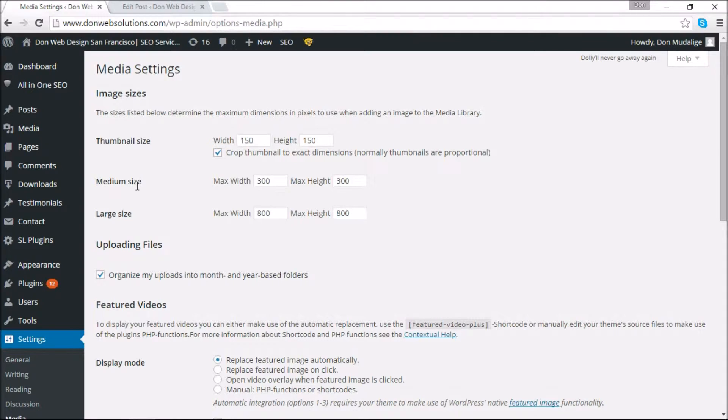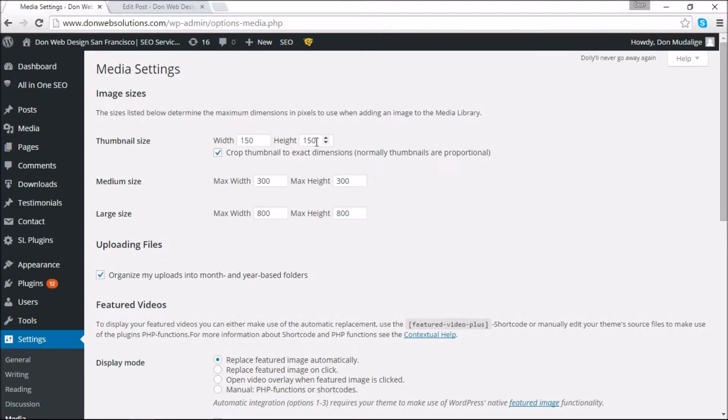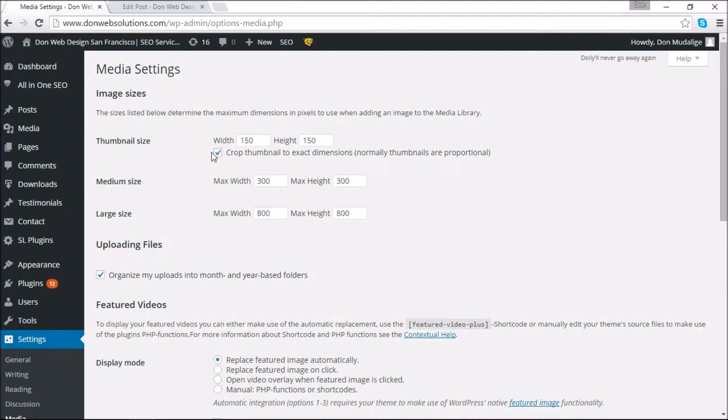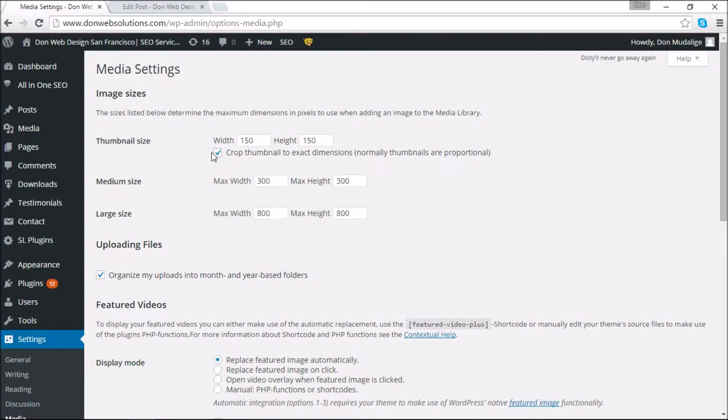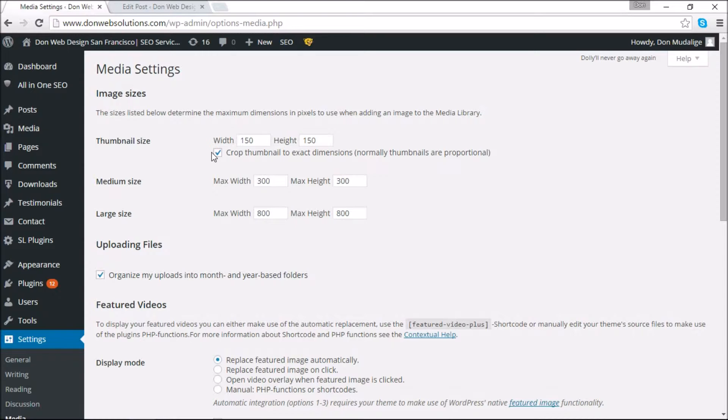I'm going to go through these sections one by one. The thumbnail size I've given it directions of 150 pixels by 150 pixels. I've also clicked crop thumbnail to exact dimensions. By doing so, what I'm saying is when I'm attaching a thumbnail image I want it to have exact dimensions of 150 by 150. So when you're attaching it, it's going to do a hard crop of all the images regardless of what the original size of the images, and it's going to reset it to 150 by 150.